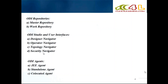ODI Agents — we are going to have Java agents: standalone agent and collocated agent. Whenever you want to execute any mapping in ODI — we call it an interface in 11G, whereas in 12C people call it a mapping — to run or execute that mapping, we need an external agent or an inbuilt agent. Once we install ODI, we will have three types of agents: J2 agent, standalone agent, and collocated agent. These agents are required to execute any particular mapping.